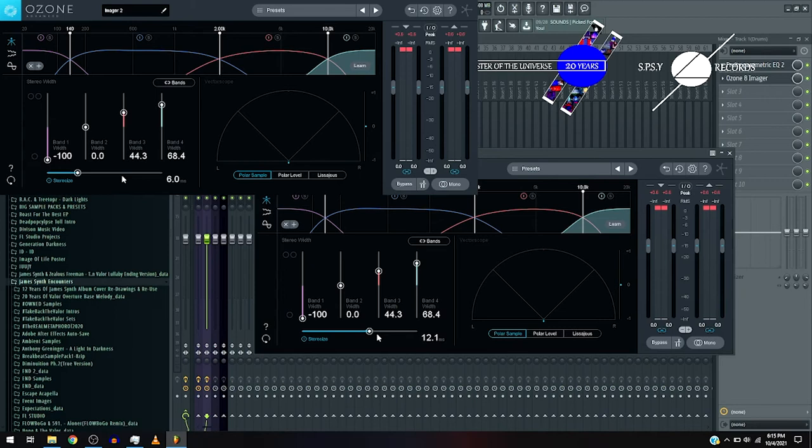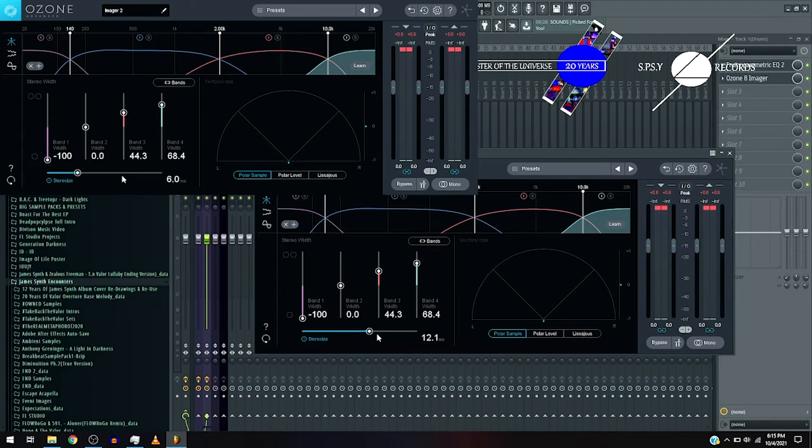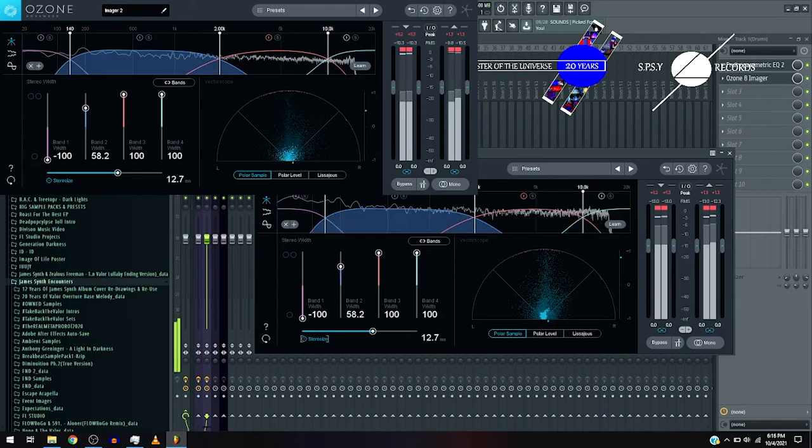Now for the stereo rise, I mean, now here's the drum without the stereo rise. And with. Amazing.